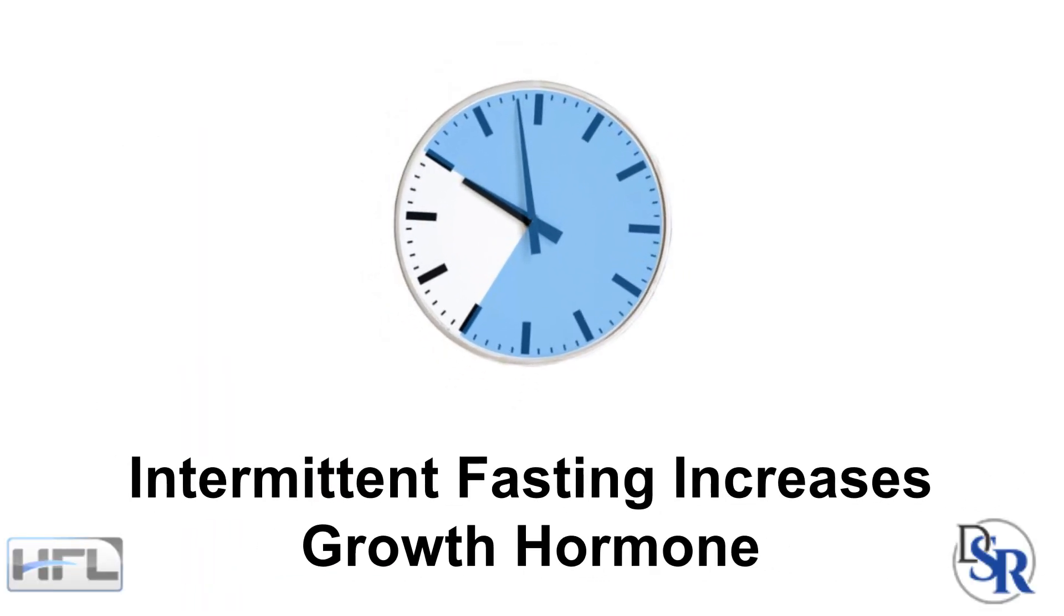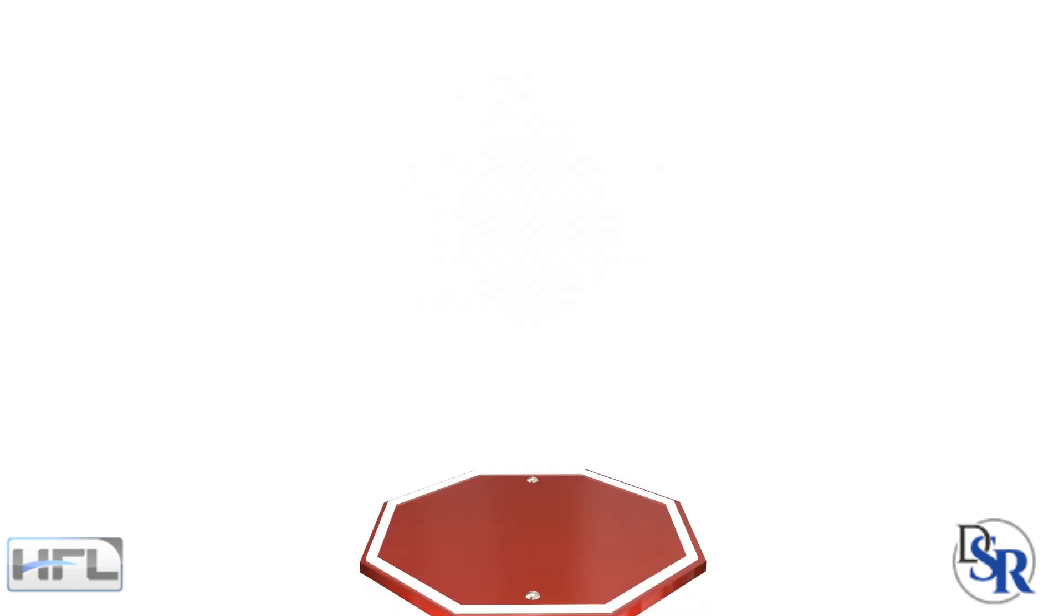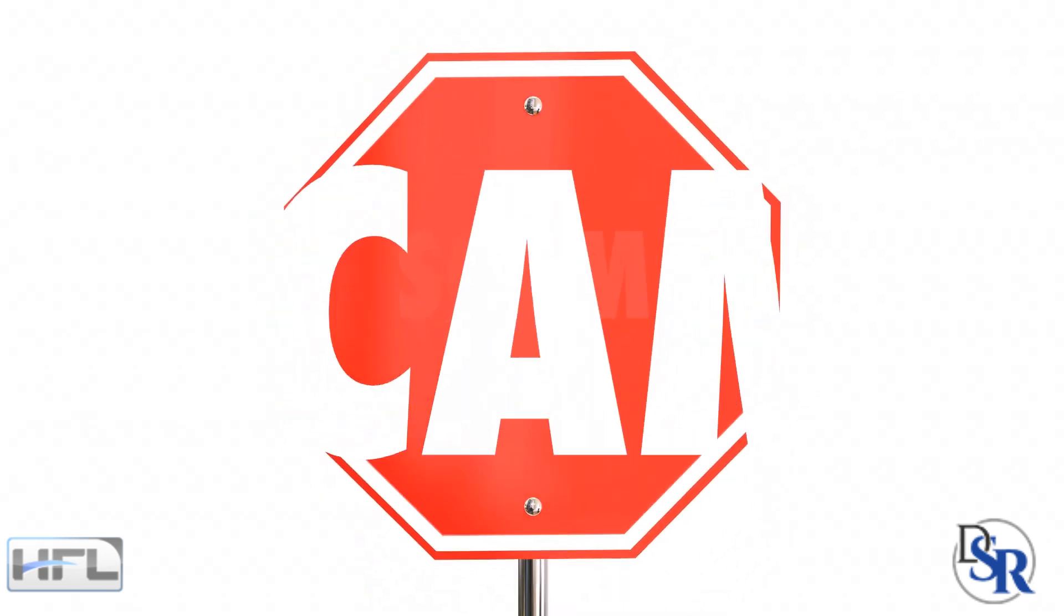Hey everyone, it's Dr. Sam Robbins. Today I'm going to discuss how intermittent fasting and the fact that it increases growth hormone is a total scam.